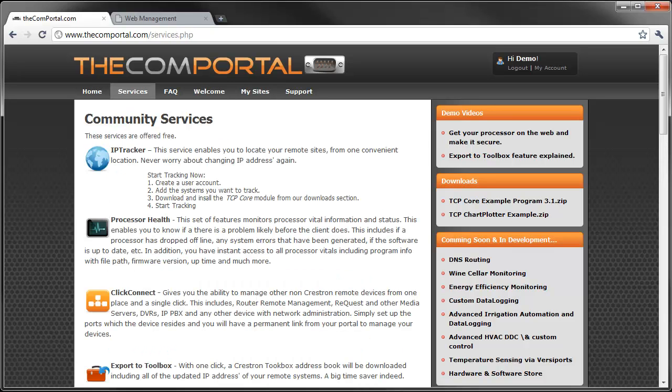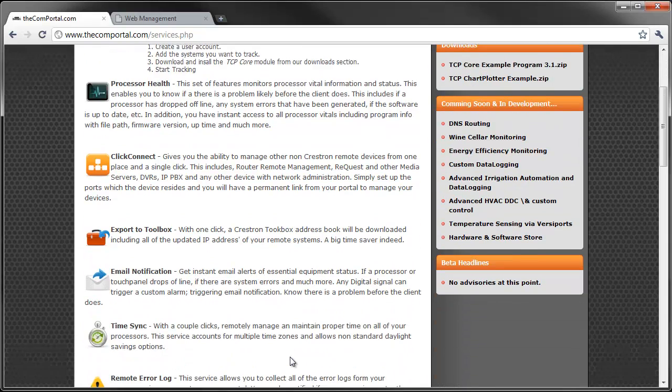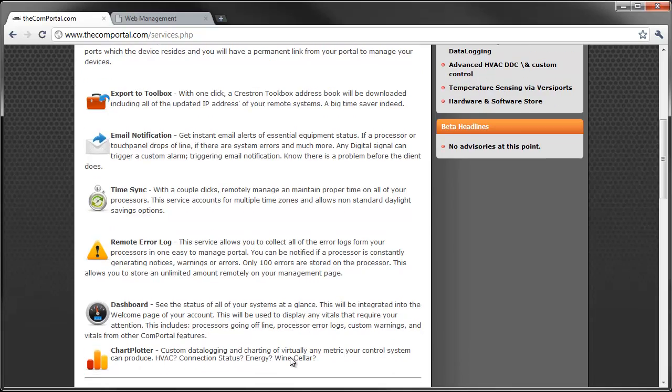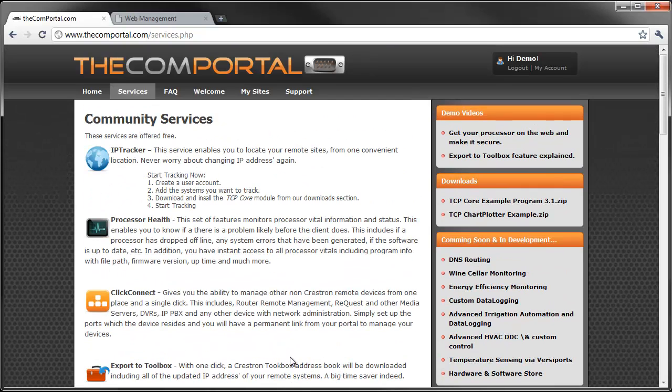Have a look at our services page and you can read into all the different community services that we offer. There's a few more than I outlined in this video. But take your time. There's some neat ones in there.